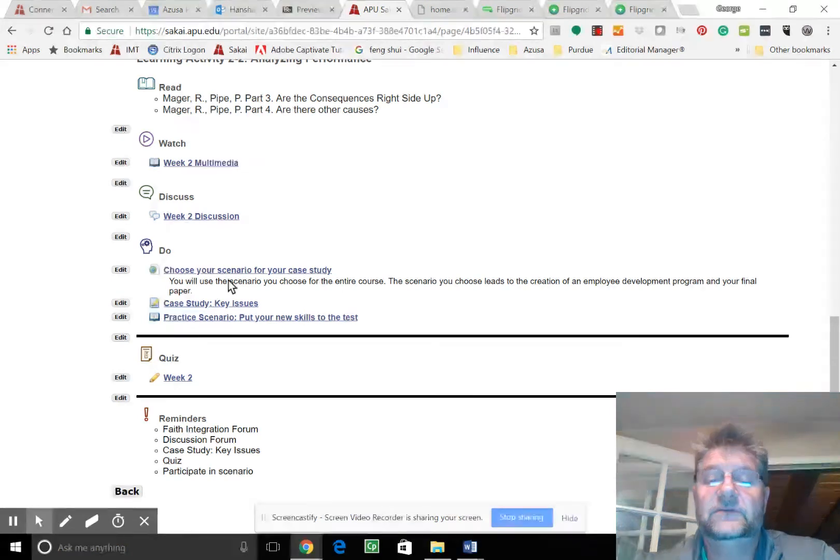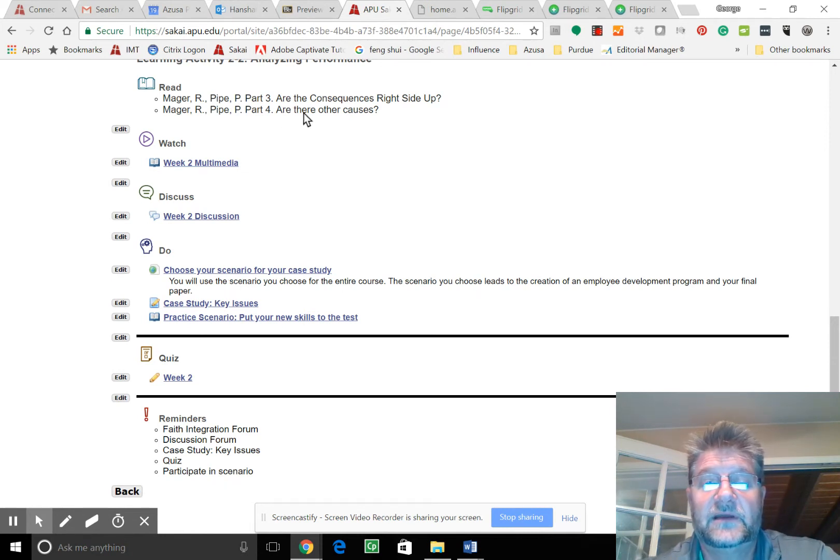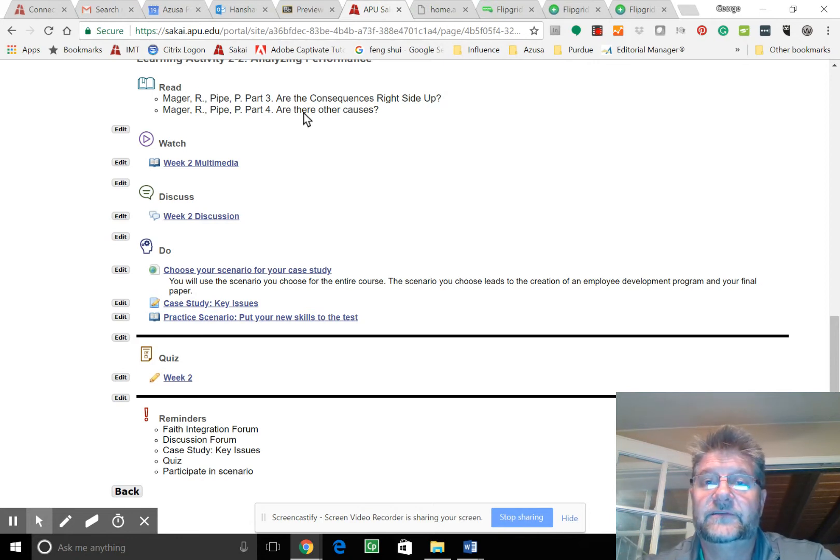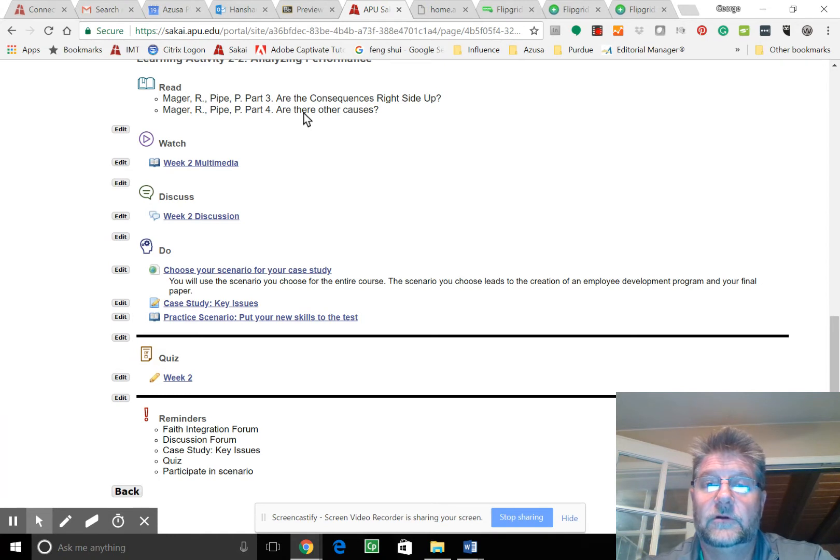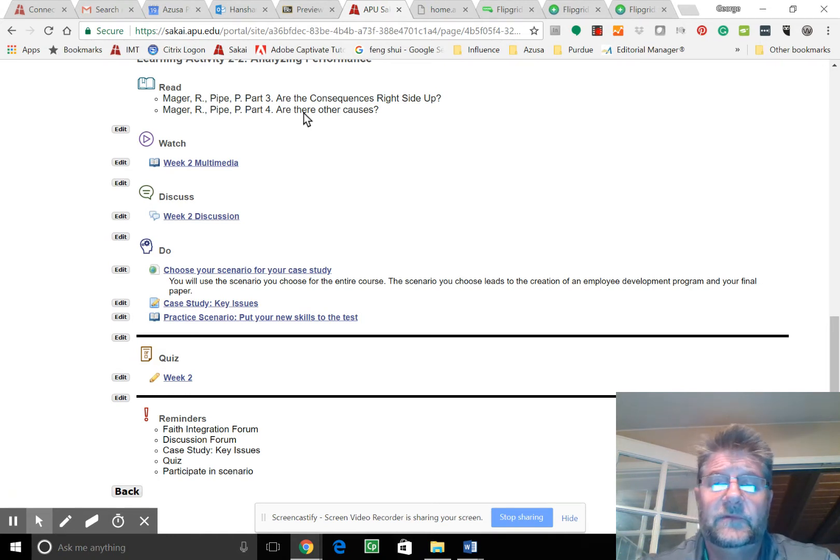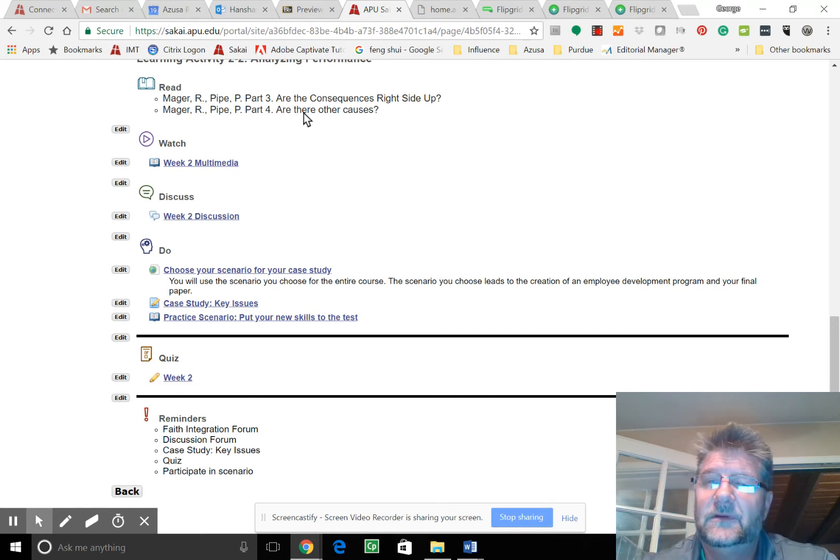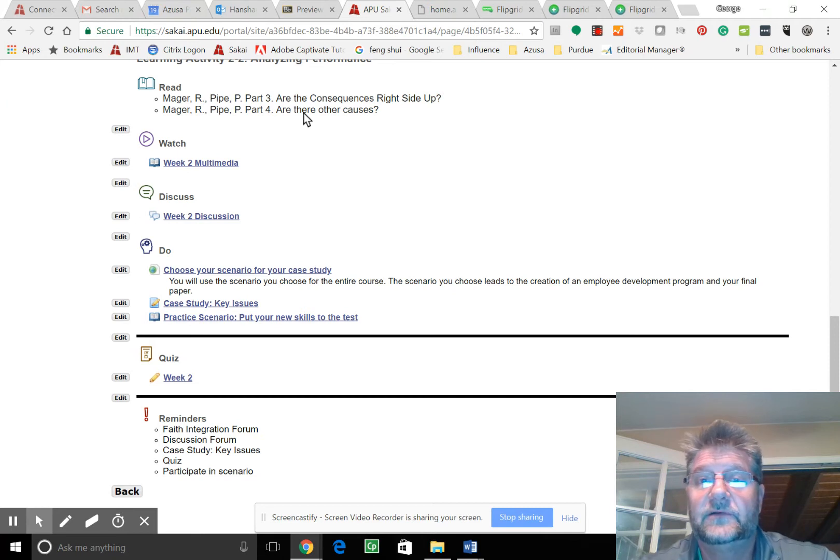So the first step was you chose your scenario and then you cited key issues for the case study. And those key issues, if you just read through the Mager text or consequences right side up, are there other causes? Those are two critical elements that we always look at for employee development before we just jump into training. We always want to make sure, is training the answer? What is the correct answer?